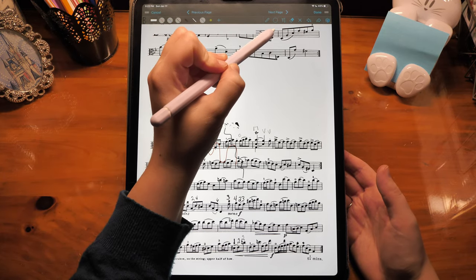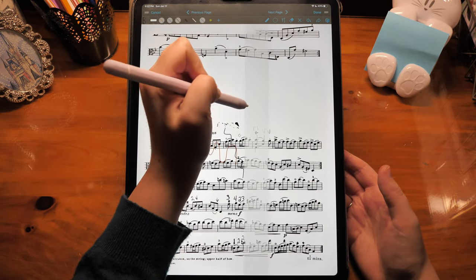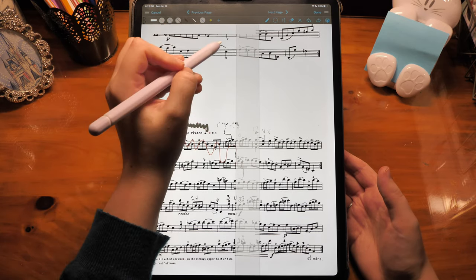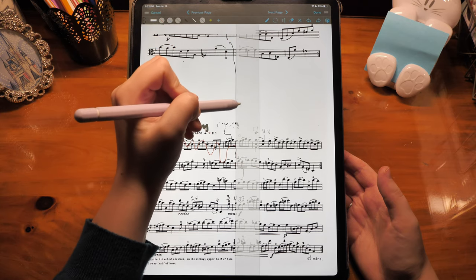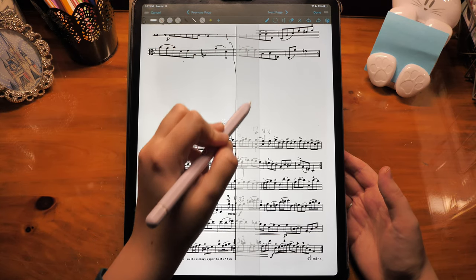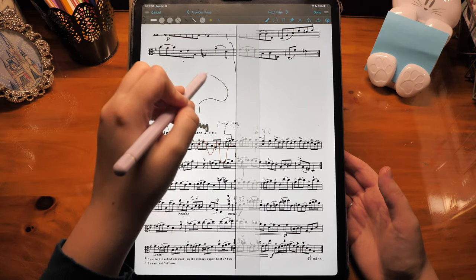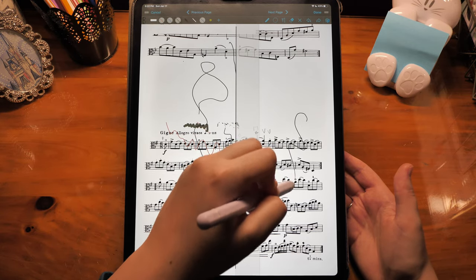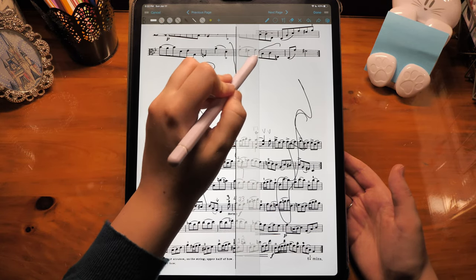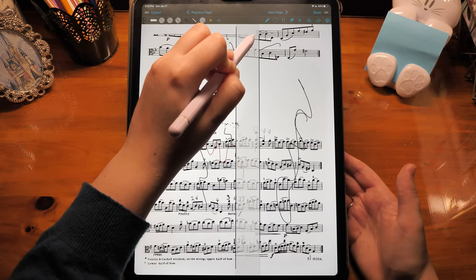Going to the right side, first we have a ruler. You can move it anywhere, and if you draw around it, it'll give you a straight line. You can draw over here or over here, but as soon as you get close to that ruler, it gives you a straight line.